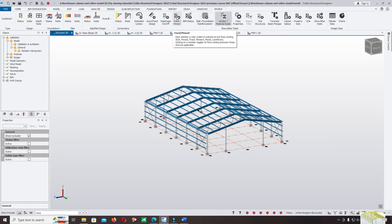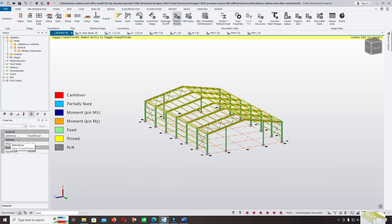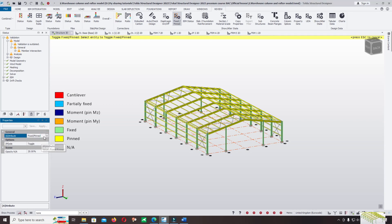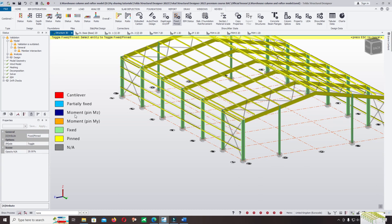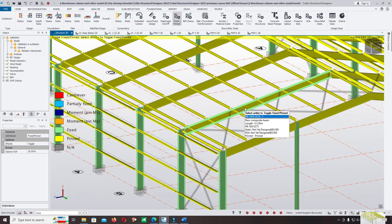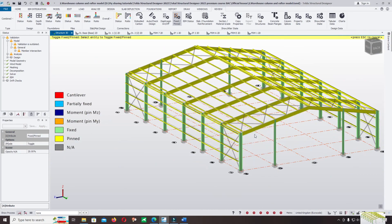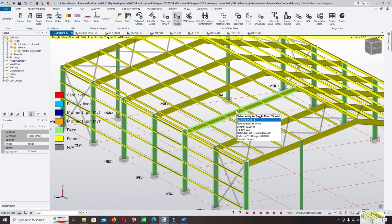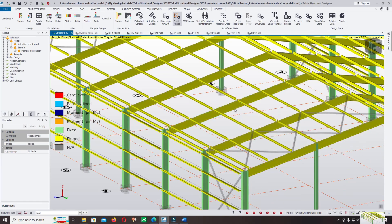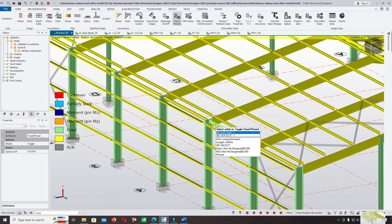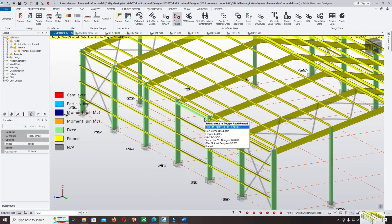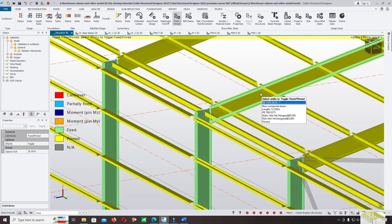This is the connection view. Check here the attribute — change it to pin type. You can see different colors: cantilever, partially pinned, moment, and pin. The yellow color represents a pin-pin connection. When we model the rafter using the default option in Tekla Structural Designer, it sets a pin-pin connection, which does not fit our concept.